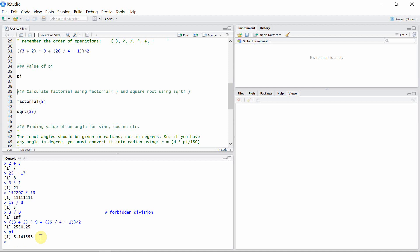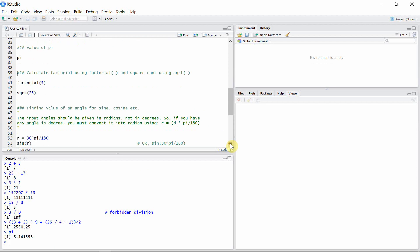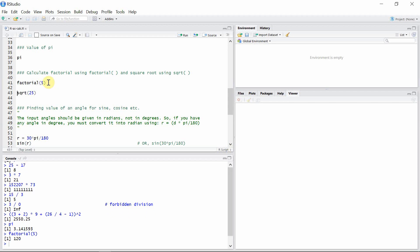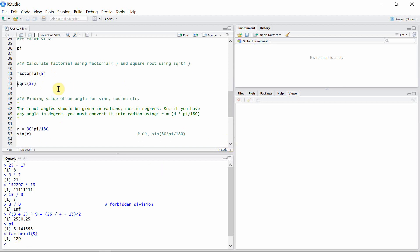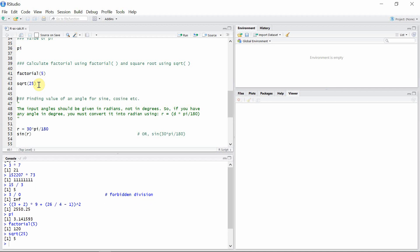We can calculate the factorial and square root of a number using factorial function and sqrt function. Let's see how much is the factorial of 5. It is 120, of course. And let's calculate the square root of 25, which is 5.